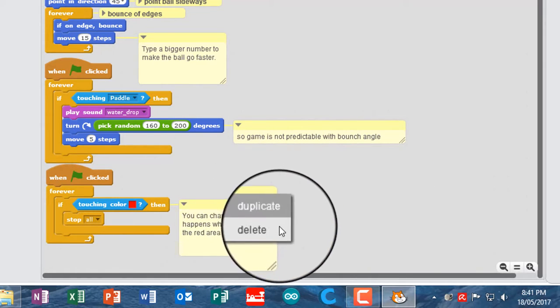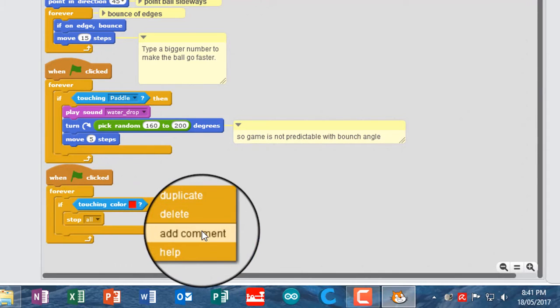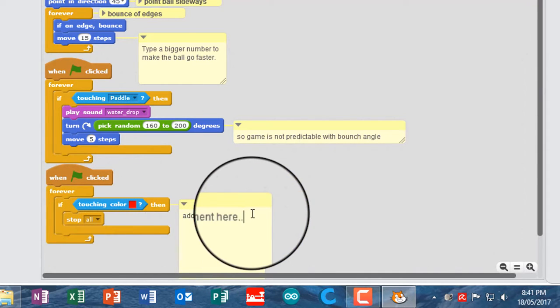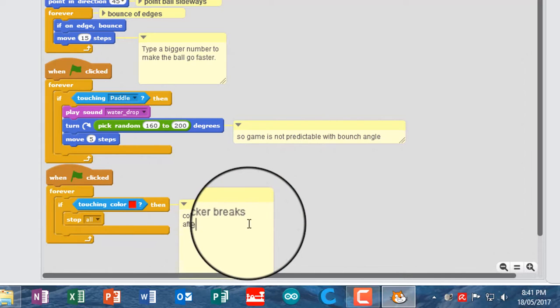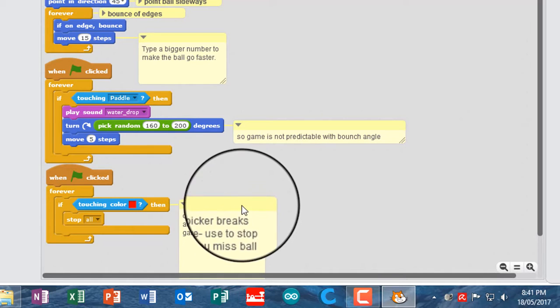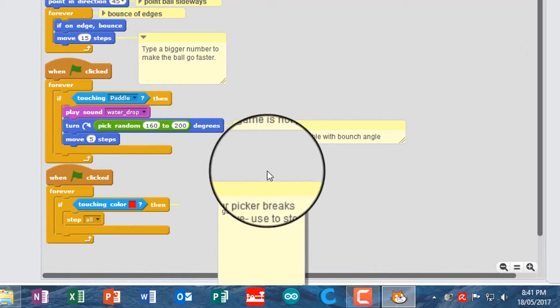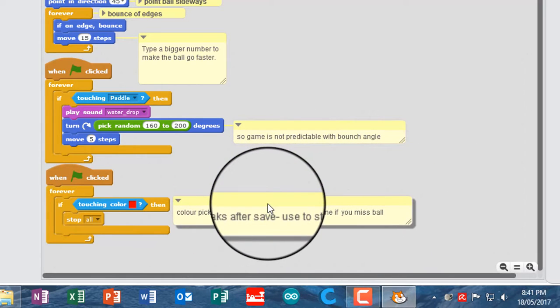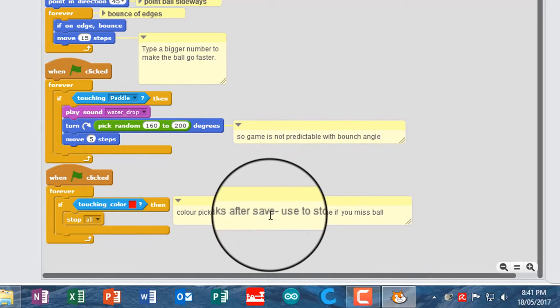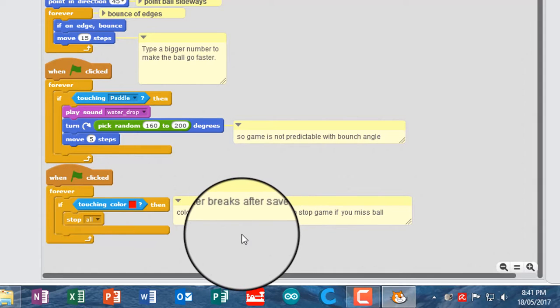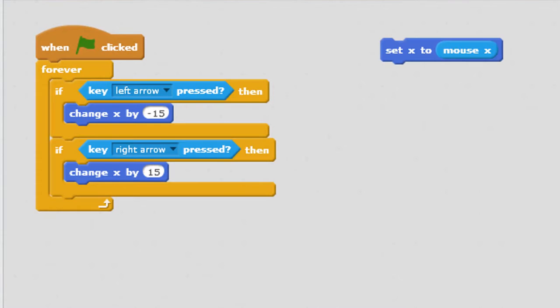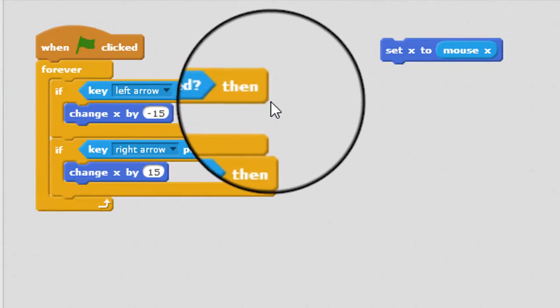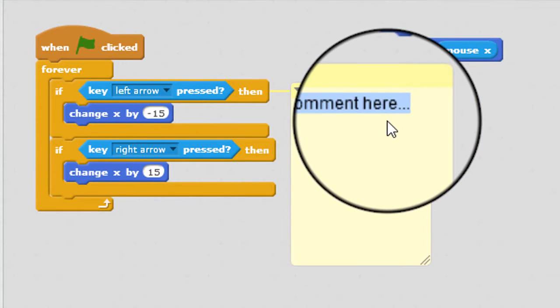I'm going to delete that, and I'm going to put a note here about it not working. So I'm going to go color picker breaks after save. So this enables you to stop the game. Use to stop the game if you miss ball. So I would call that annotated. And then what we need to do is go to the paddle sprite, and we need to explain this one here.